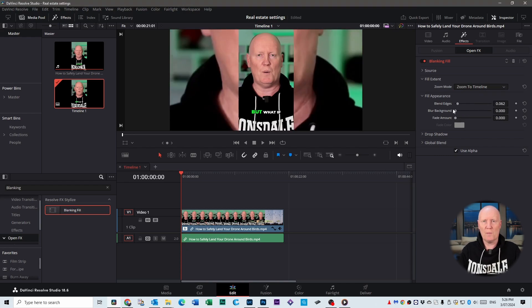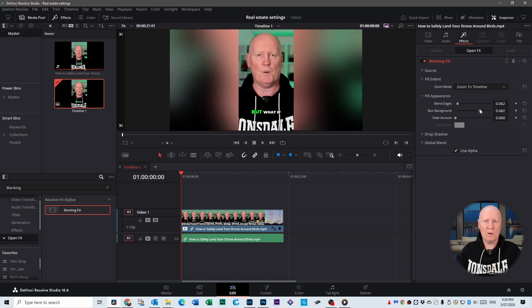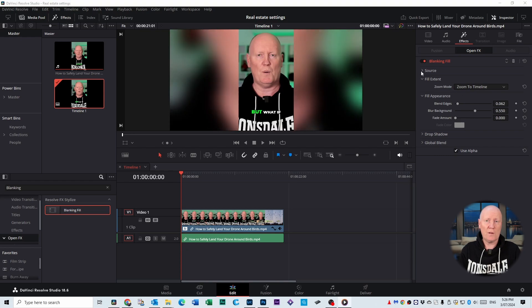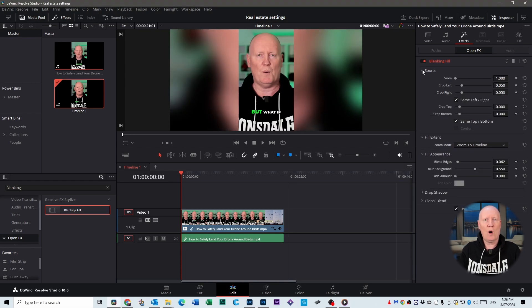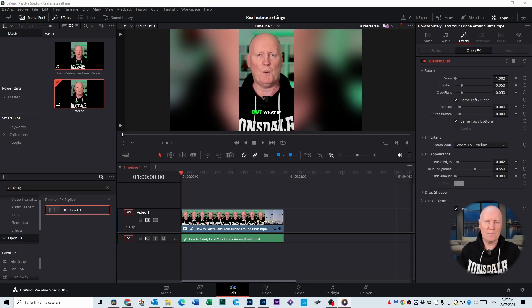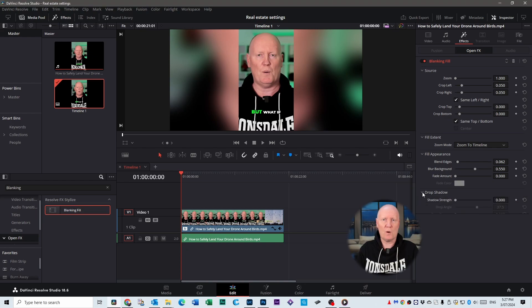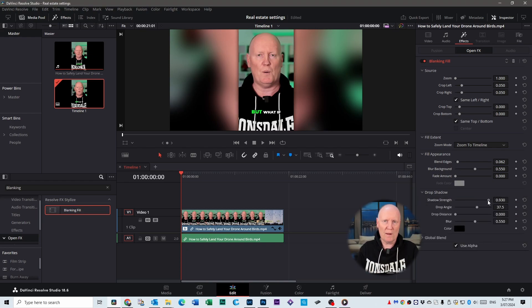If you click on the Source tab you have a whole bunch of other settings you can play with as well. But the thing I like most about this is probably the drop shadow option where you can actually make your foreground pop out from the background that little bit more. Feel free to play around with all these settings, but you get the general idea.